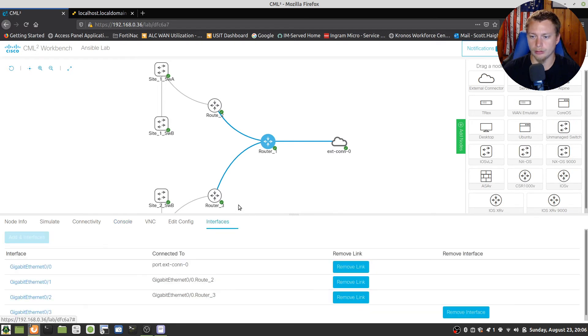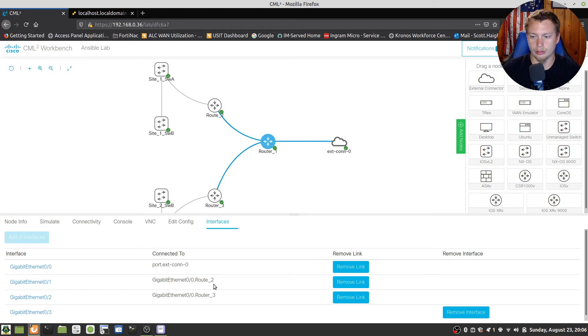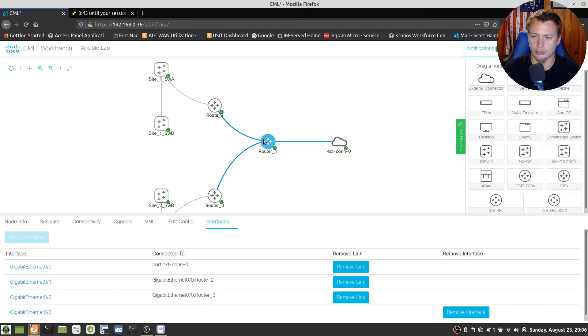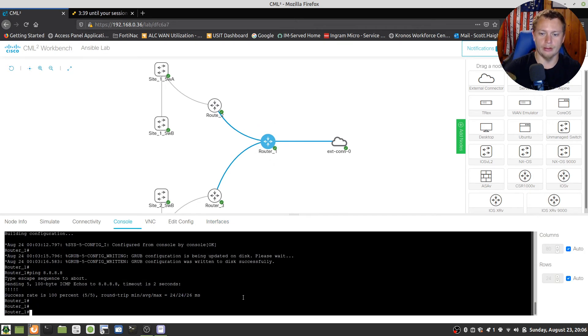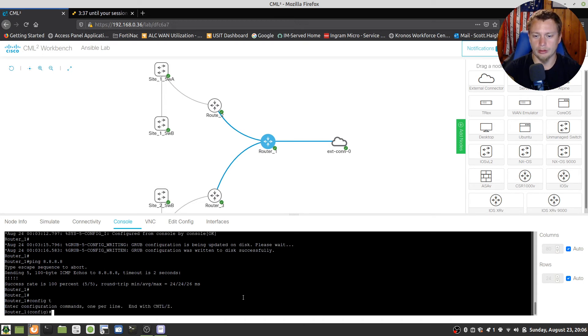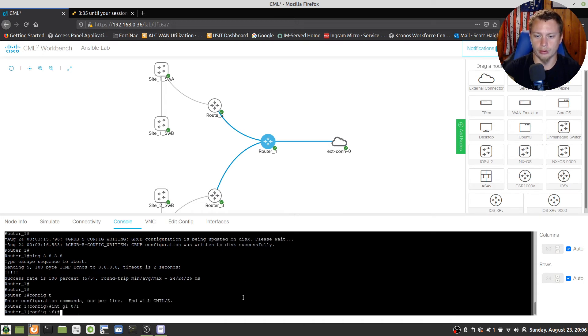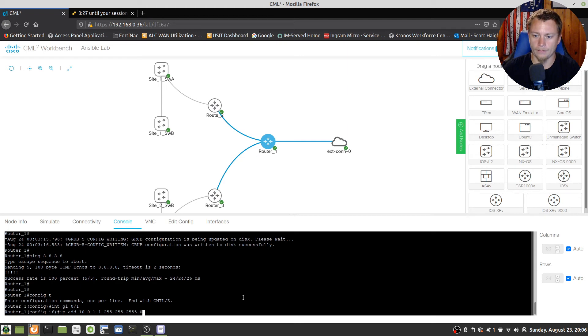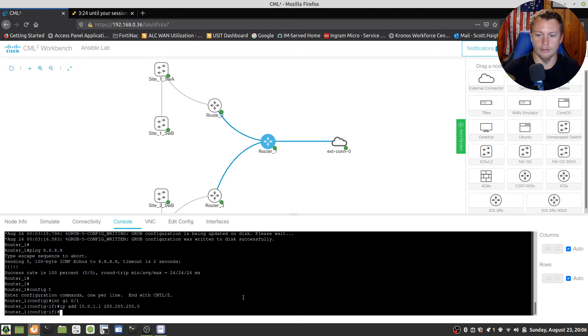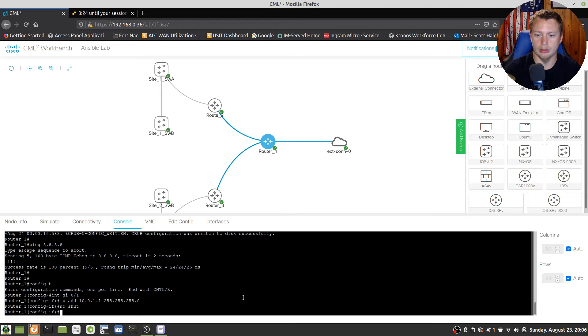So the interfaces on this router - gig 0/1 goes to Router 2 and gig 0/2 goes to Router 3. Okay, a little weird but we'll get it. All right, so we're going to do config t, interface gig 0/1, IP address 10.0.1.1 slash 24, no shut, IP OSPF 1 area 0.